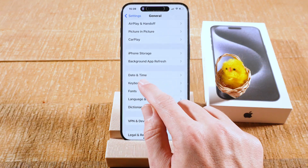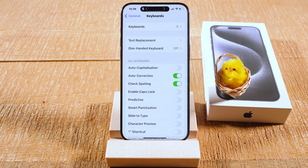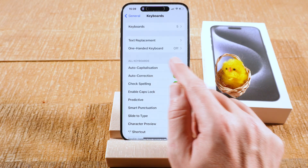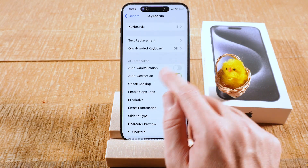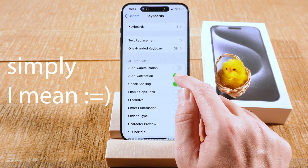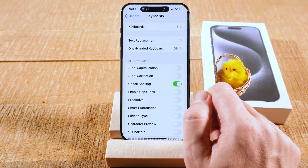Then tap on Keyboard, and there you will find Auto Correction. Now simply toggle it off to deactivate Auto Correction.